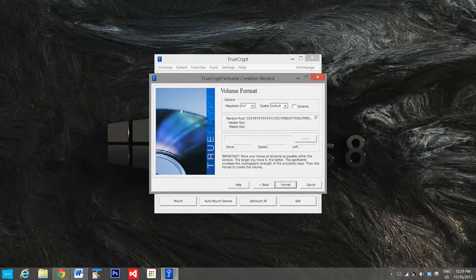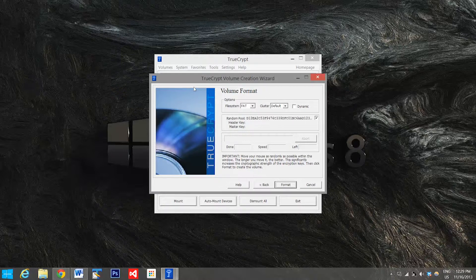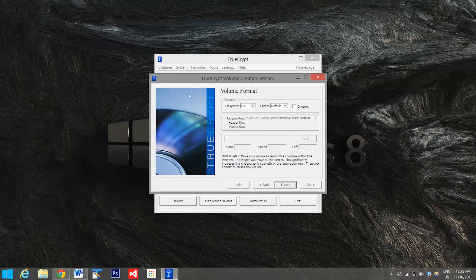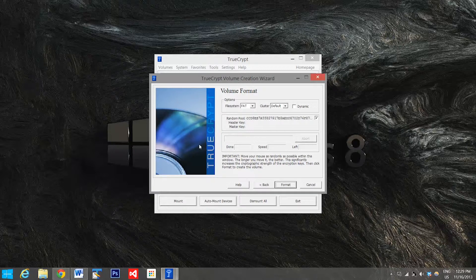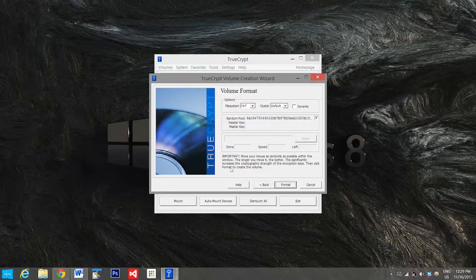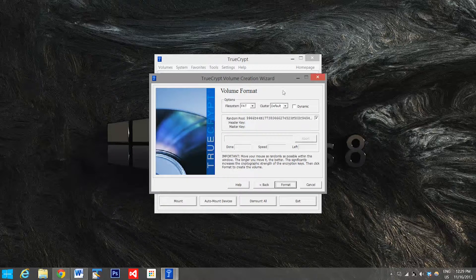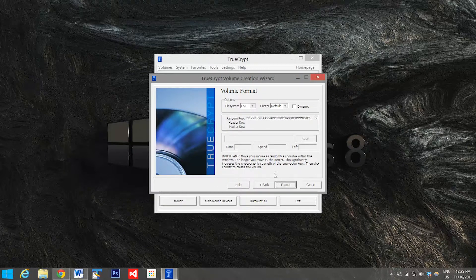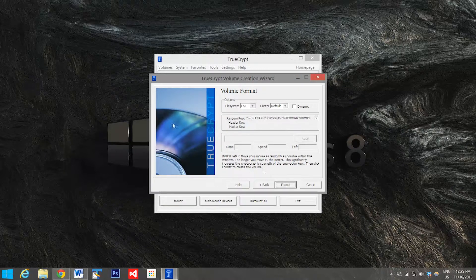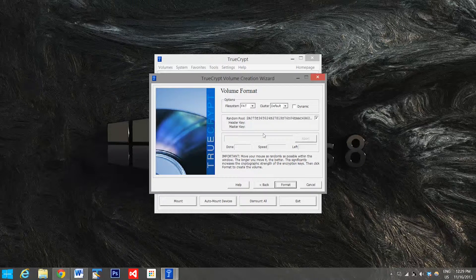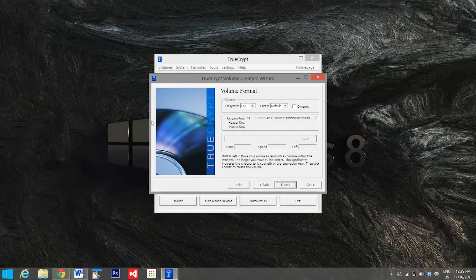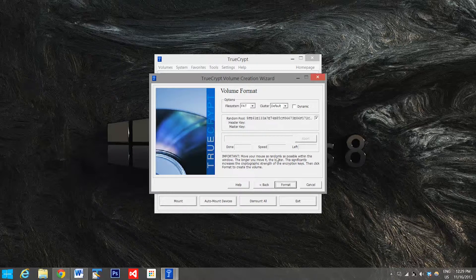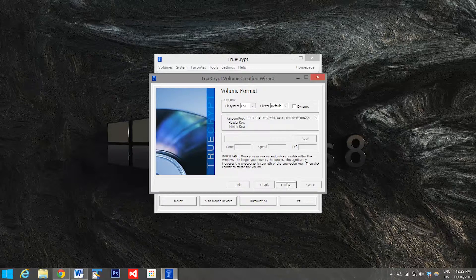Now right now you're going to move your mouse around and create a random pool of numbers so that it can select your header key and master key. And these options, don't worry about, you don't have to change any of them. So the longer you do this, the larger the pool of random numbers it's going to select between. So that's long enough for me. Now I'm going to go down to format.